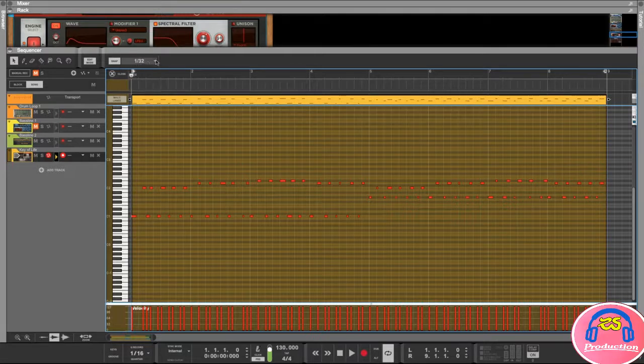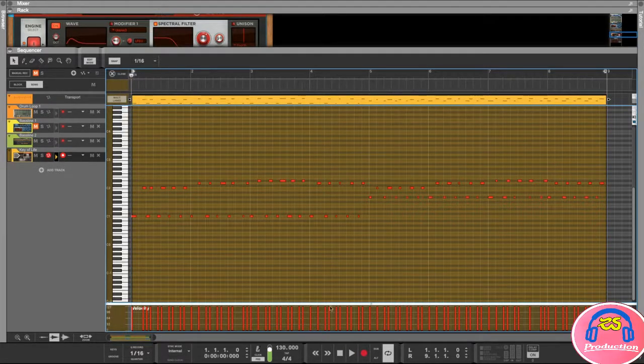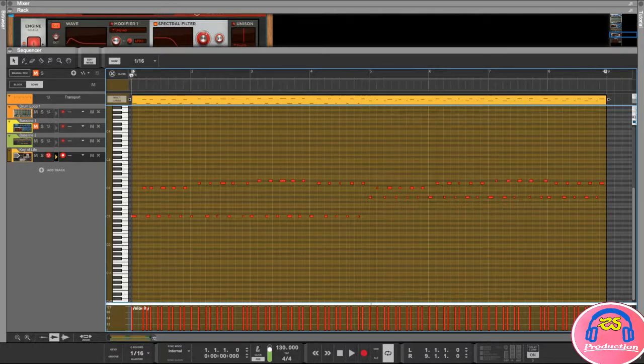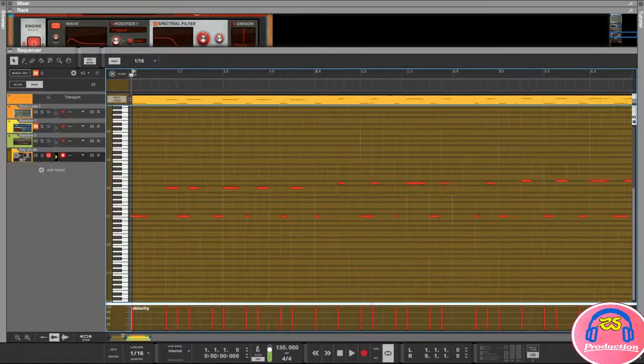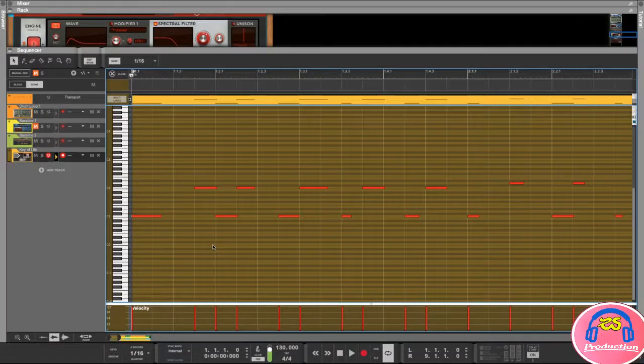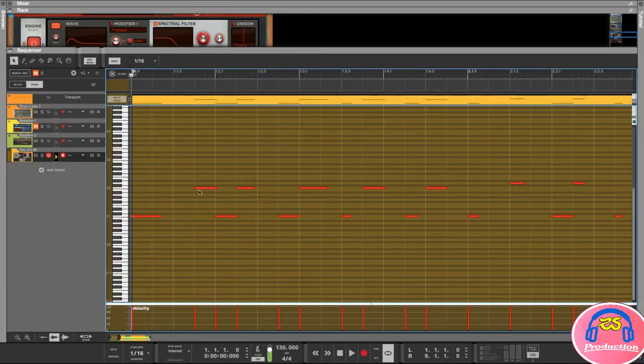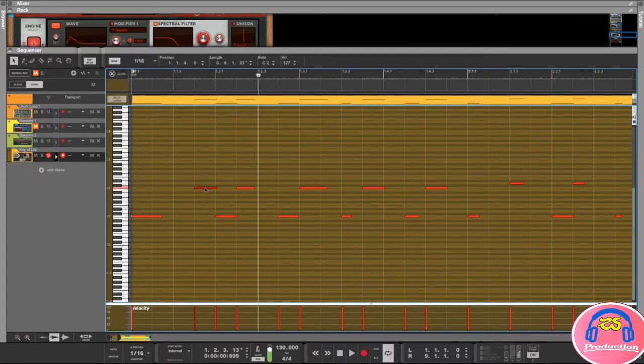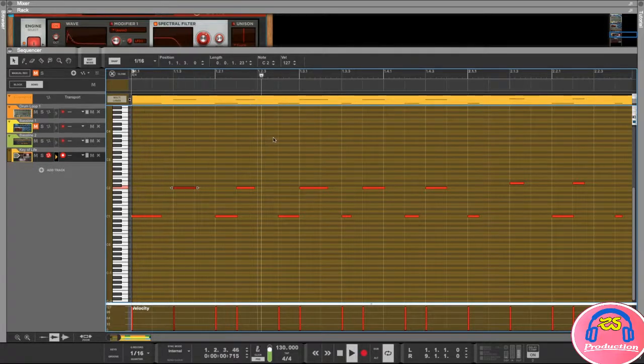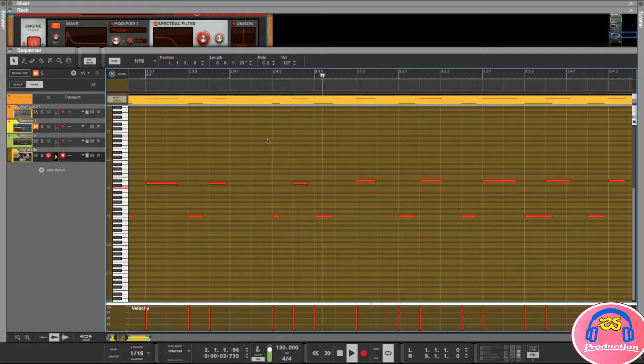What I'm going to do is change my grid resolution here at the top to 16 as well so it's matching that of our quantize. I'm going to zoom in and then I'm just going to go through here and see what we can do to make this a little bit better. This note I think is out of place, so I'm just going to play this - you can see this one sounds a little bit delayed so I'm going to move this one over. And there's another one that's out of place.